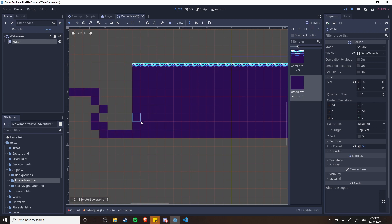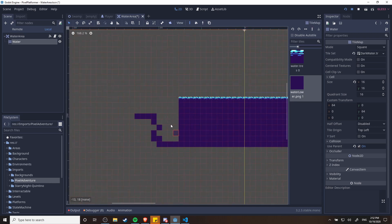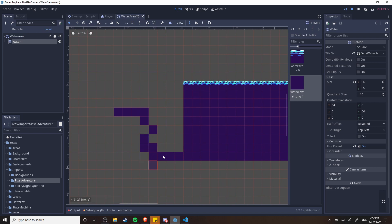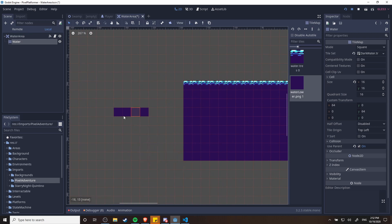So if I did something like this where it's not a pure rectangle, all of these tiles are still going to be collision shapes that contribute to the water area. So that's really nice.